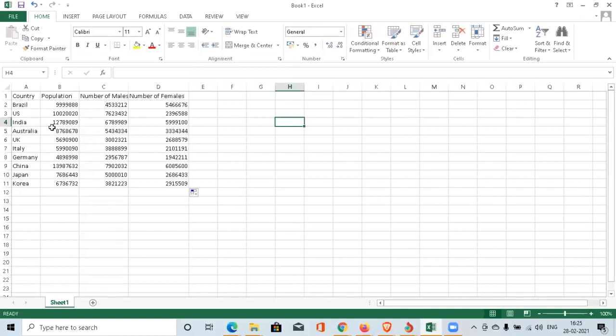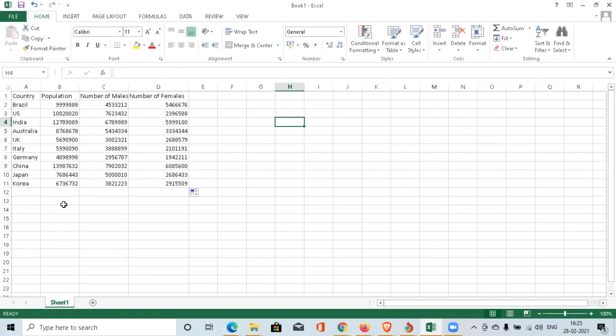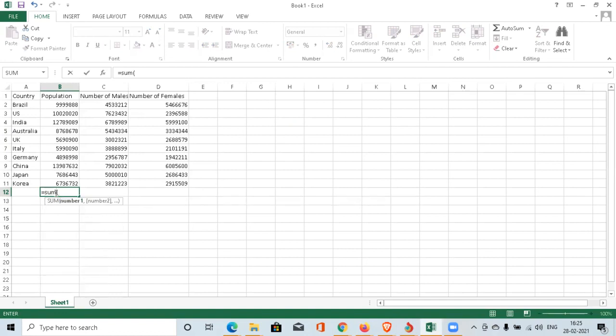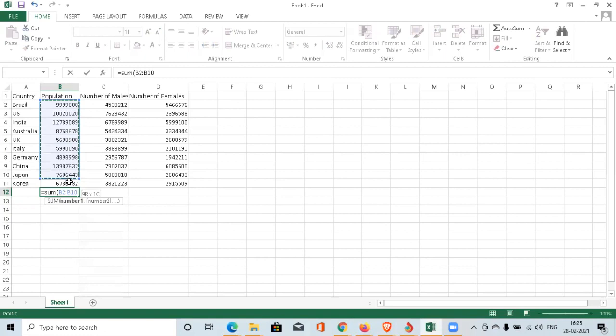We have countries, population, number of males, number of females. The first formula I'm going to apply here is the SUM formula. Suppose you want to find out the total population of all these countries. What you have to type is equals - every formula starts with equals. So equals SUM, open brackets. You can go to the first second row B2 to B11. You can see the range being mentioned in the SUM formula B2 to B11. So you will get the total sum of the population.